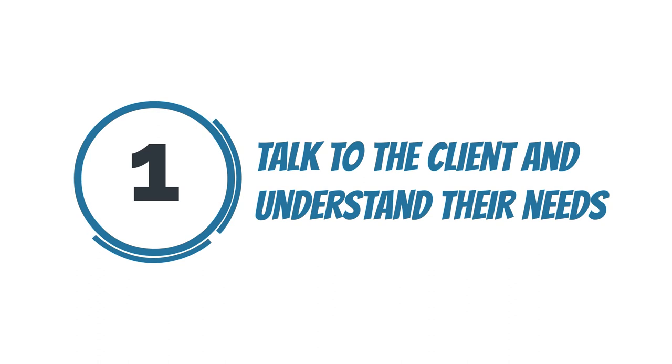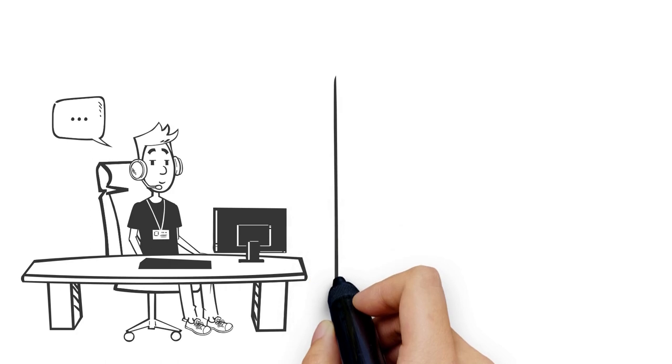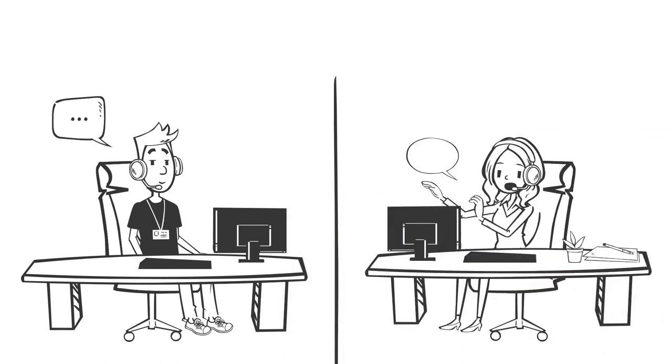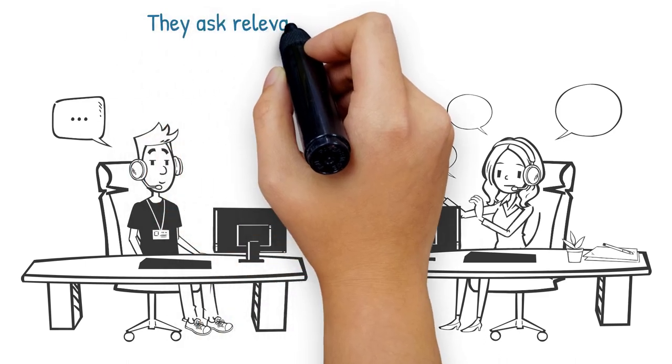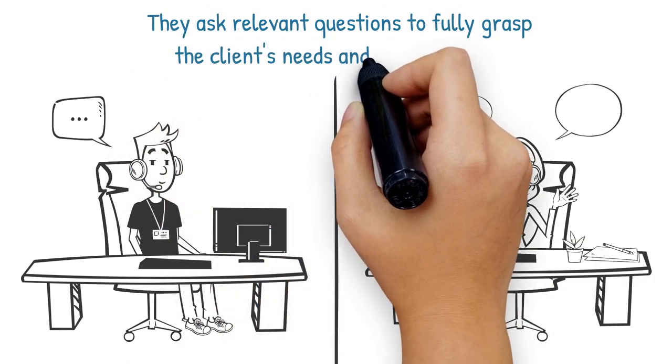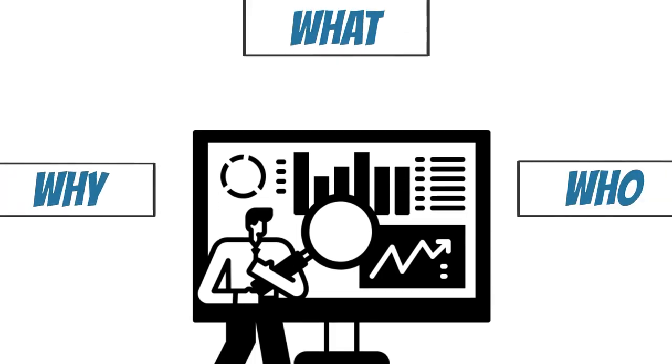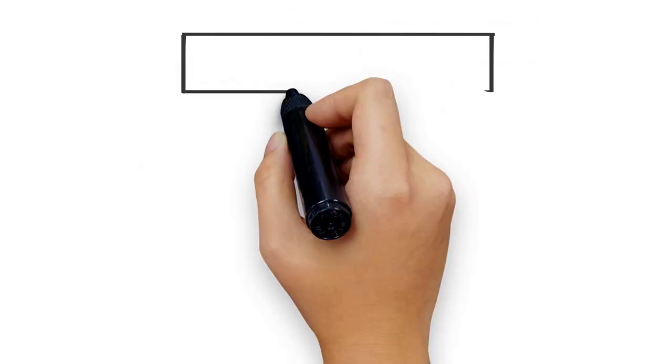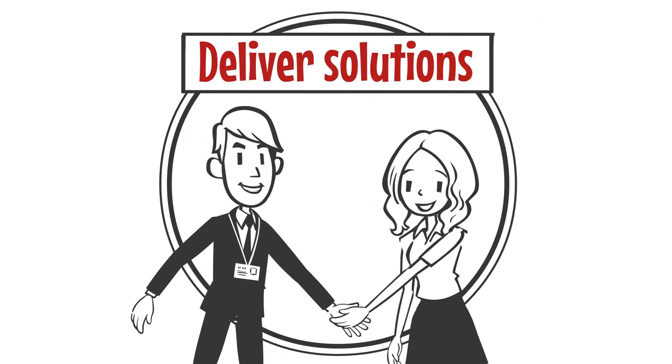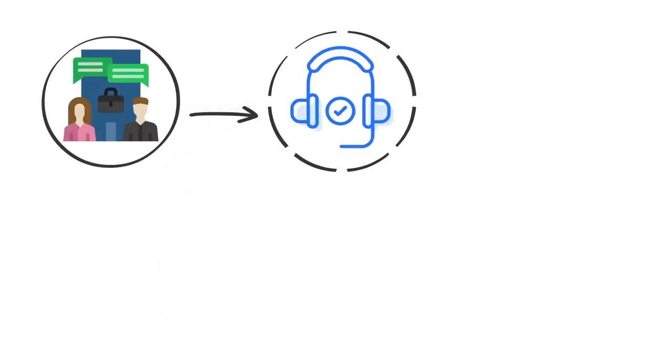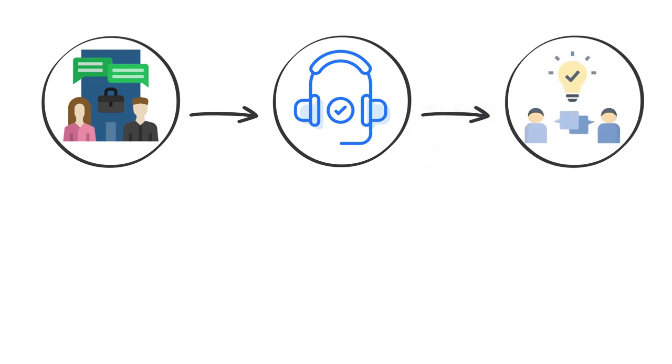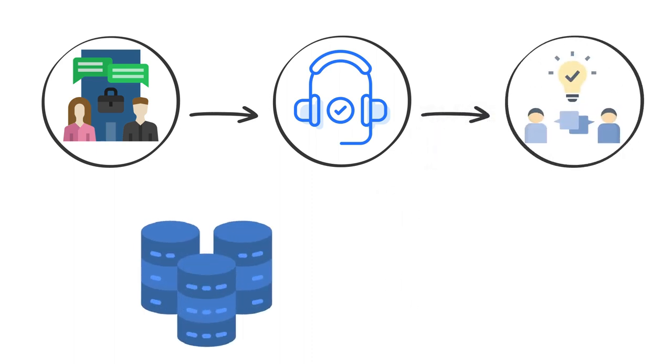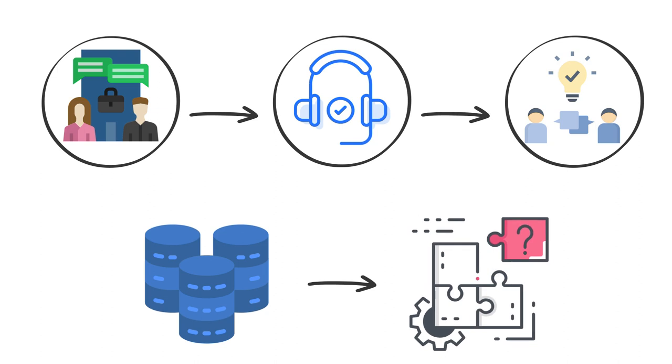Step 1: Talk to the client and understand their needs. A data scientist engages in conversations with the client to determine their actual problem and how data can help. They ask relevant questions to fully grasp the client's needs and requirements. By understanding the why, who, and what, the data scientist ensures close alignment with the client's objectives. This involves open communication and active listening to establish a clear understanding of how data can address their challenges.